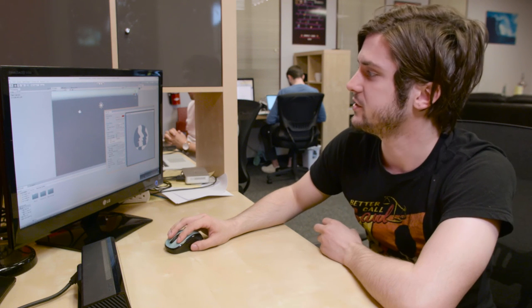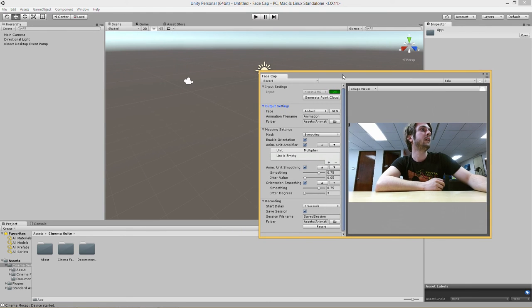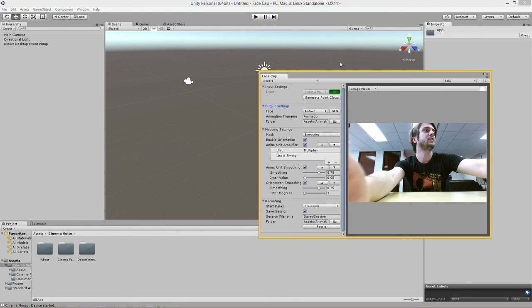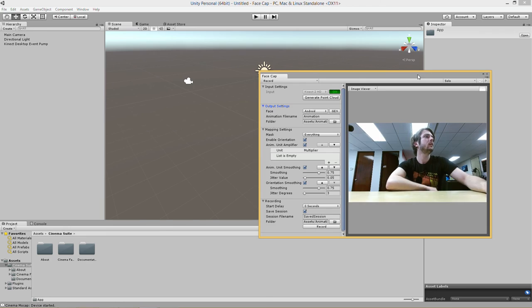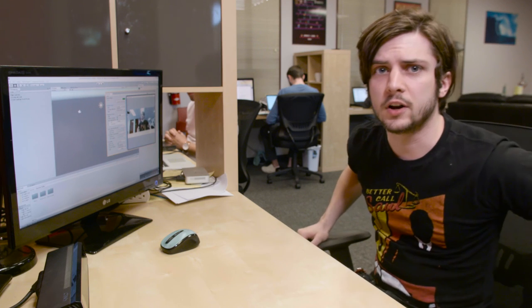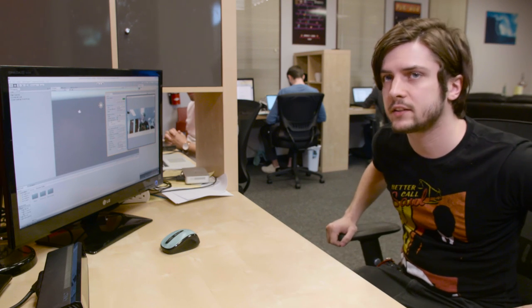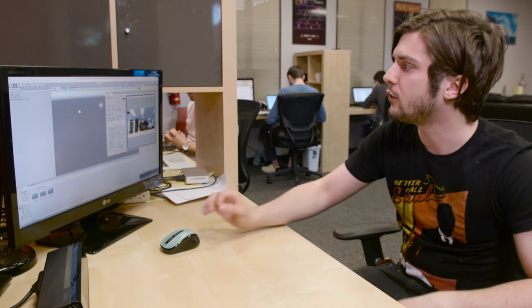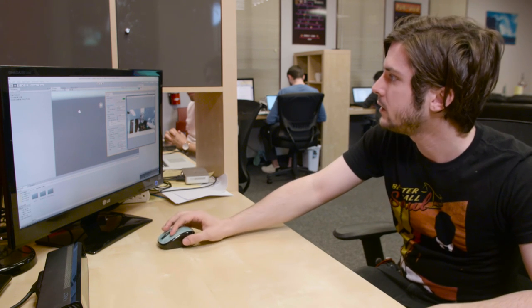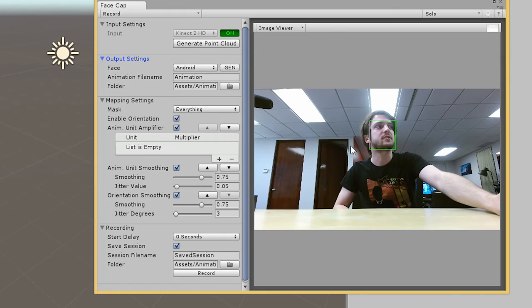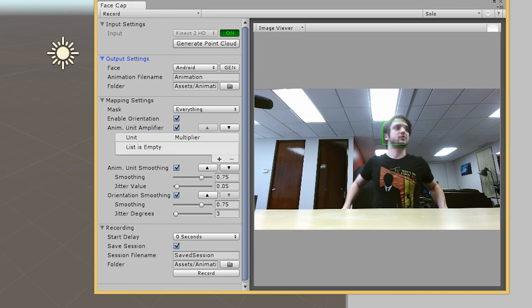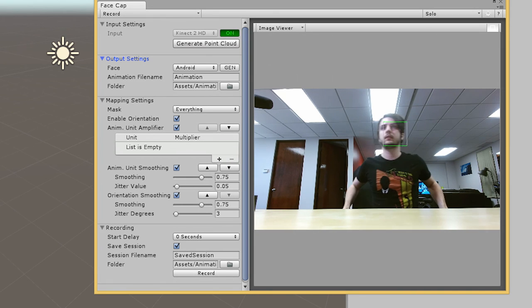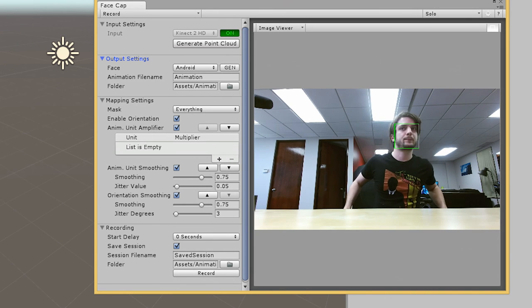So to get started you'll want to just click the off button here to turn on your Kinect and there we go. There's our Kinect view. You want to be about three feet away from the Kinect for optimal capture. You can see this green box comes up and tracks your face just like that.